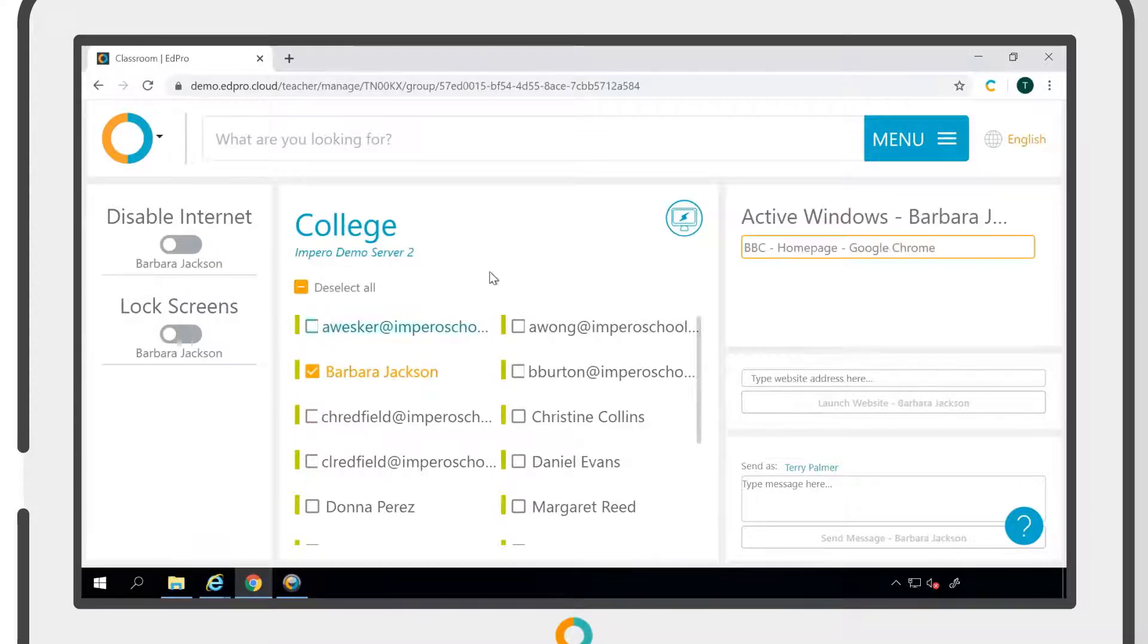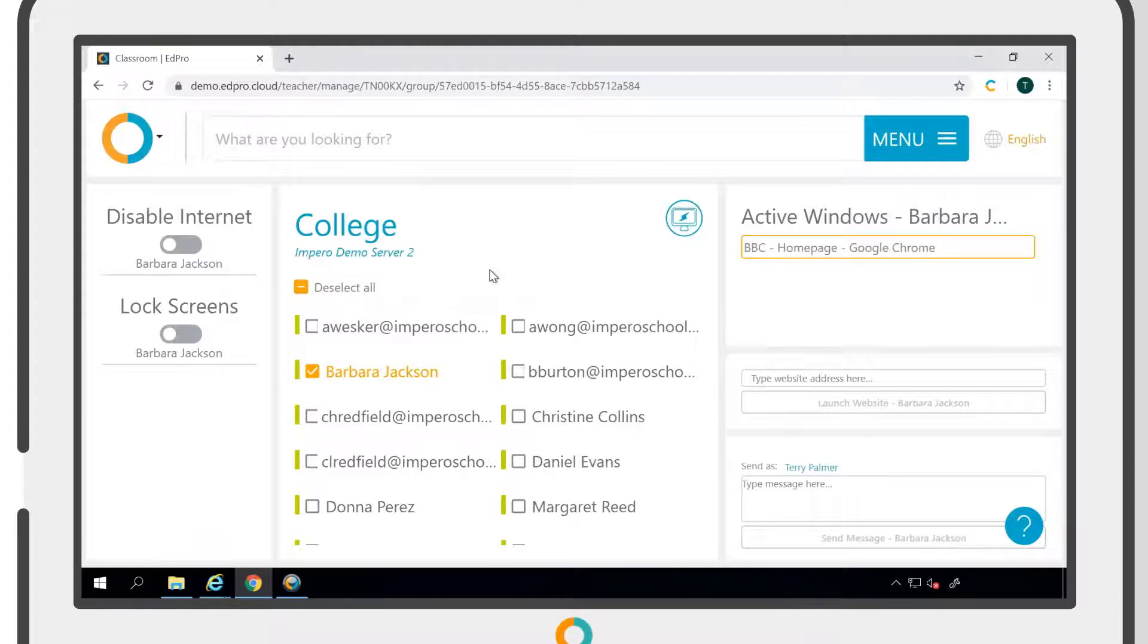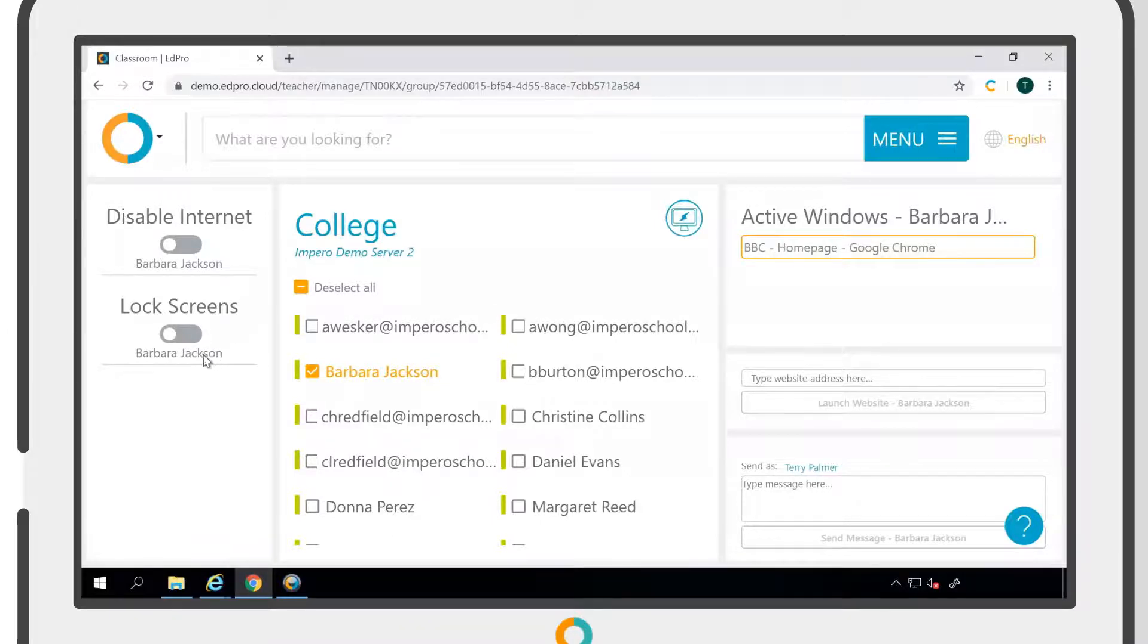If we tick a user, the left-hand panel will change to show the policies that you can apply to individual users. The right-hand panel will also change to display the user's active windows.